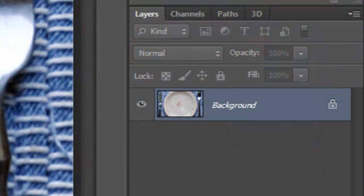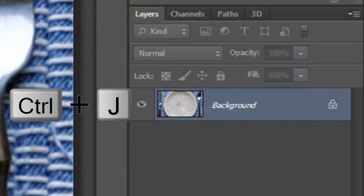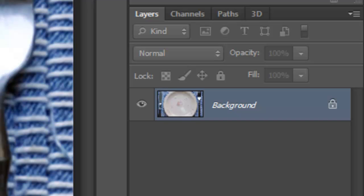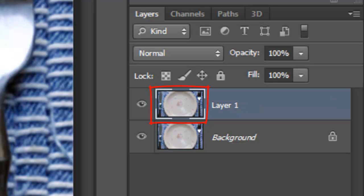Make a copy of the background by pressing Ctrl J on a PC or Cmd J on a Mac. We'll name it Base.